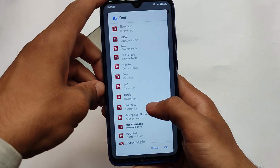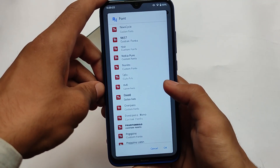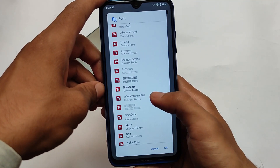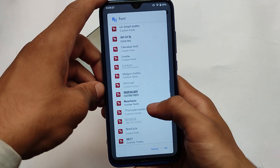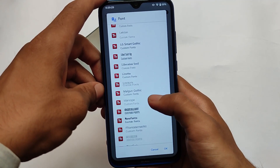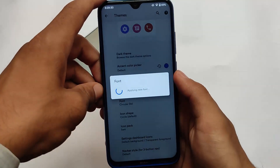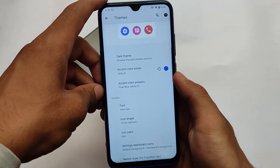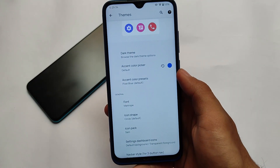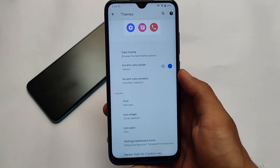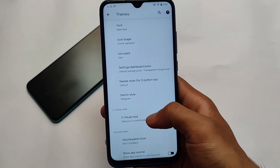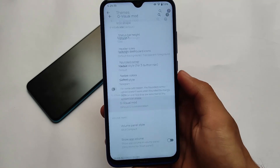Font customizations in previous updates were limited, but now there are a lot of font options — you can apply any kind of font. 'Menda Drop' was the default before, but now it's not the default. However, the option for Menda Drop font is still available if you want to try it out.